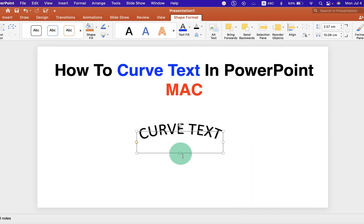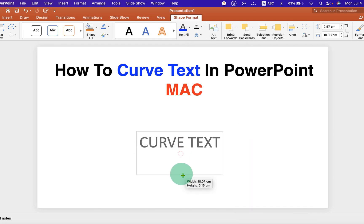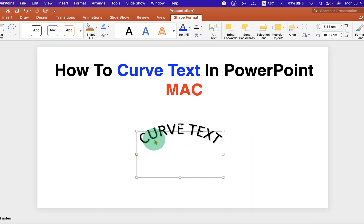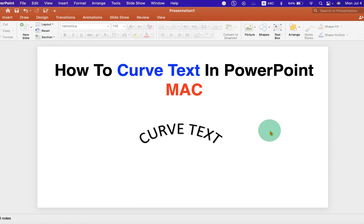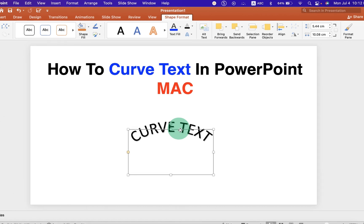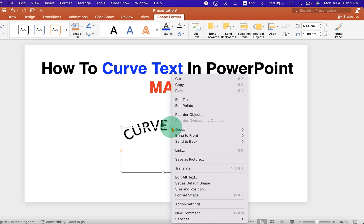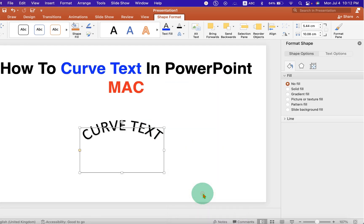Now you can stretch down the box to increase the curvature. And to fill multiple colors inside this curve text, right click on the box and go to the format shapes.